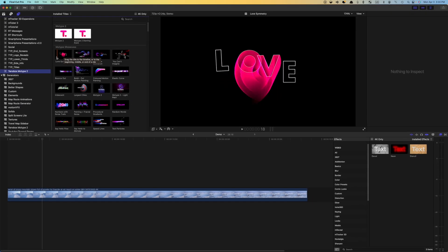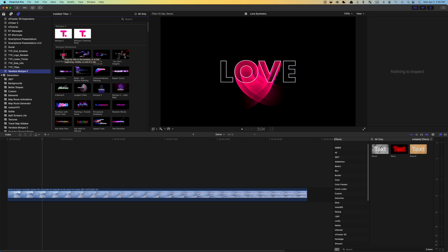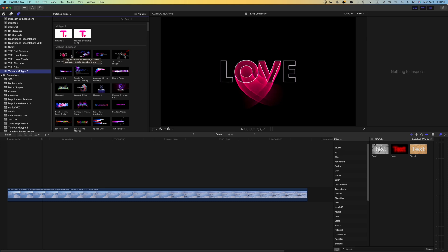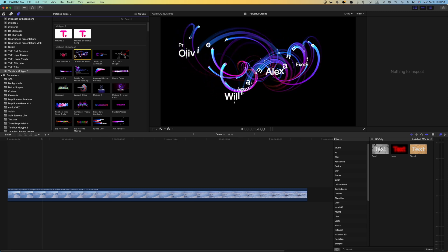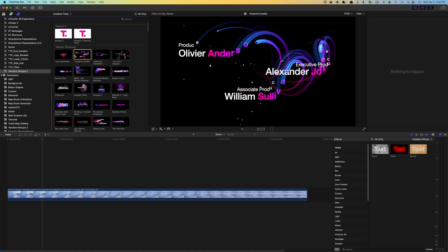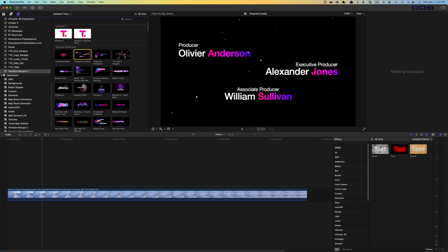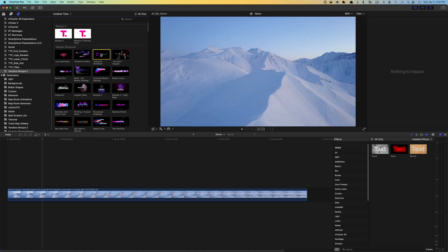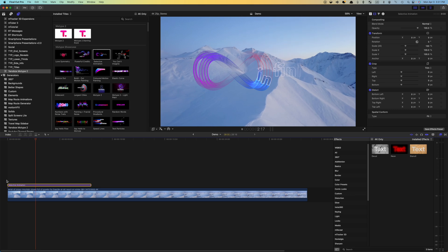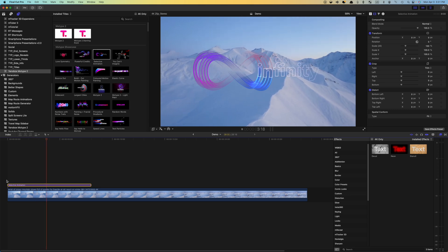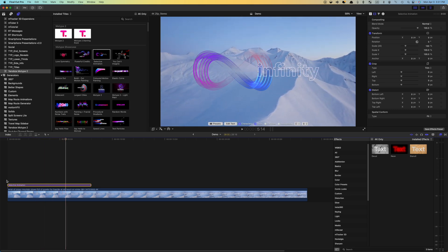Skim over any of the presets to see what they look like. Alternately, you can select one of the available presets in the media browser and press spacebar to play it back in real time. Add the preset you like to your timeline, just like you would another title. Right out of the box, these presets look amazing, but you can customize every single one of them and make them look even better.